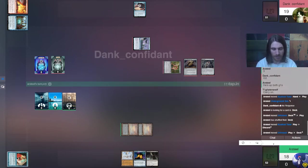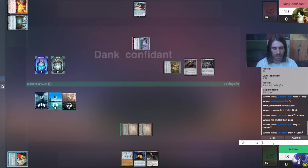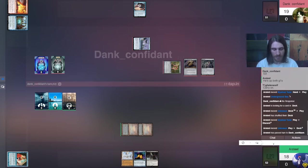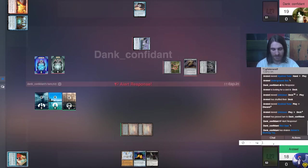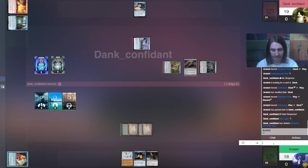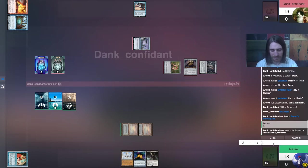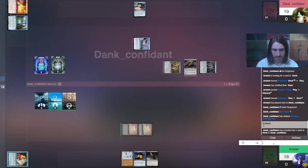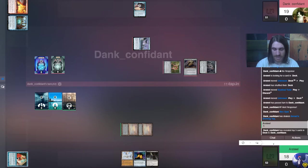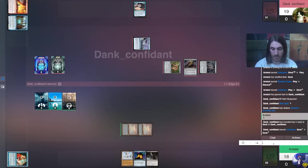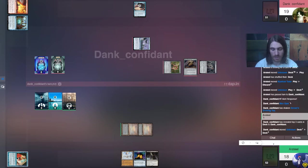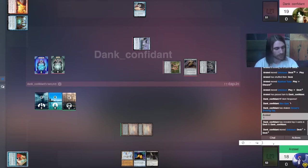On the bottom we have Arsteel playing Dark Petition Storm. On the top we have Dank Confidant playing Paradoxical Mentor. This is Game 3 and Dank is up both Game 1's. This is done Best of 5, so the first two games are Main Board only, and then after that, Side Board. So they are already in Side Boards now.